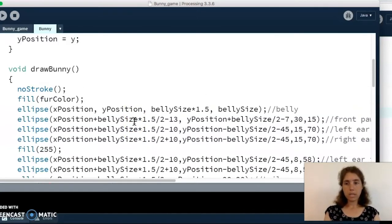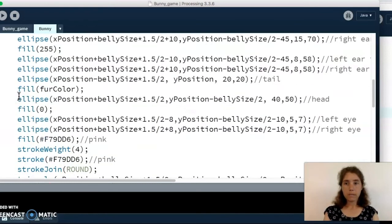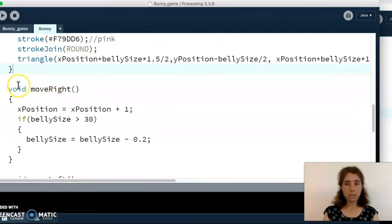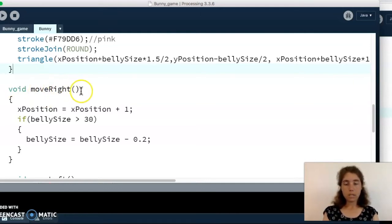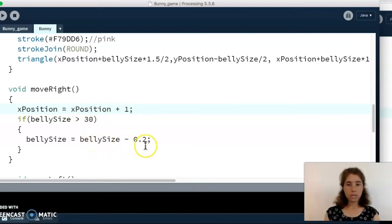These are just our shapes and colors for drawing the bunny. This curly bracket ends the draw bunny function, and then we have our other actions — one function for each action. Move right: our bunny needs to be able to move right, so there's a function for that. We increase the x position. The bunny's belly needs to shrink when it moves, but I don't want the belly to get too small. The smallest size is 30, so if the belly size is bigger than 30 we decrease it by 0.2; otherwise we let it sit at 30.